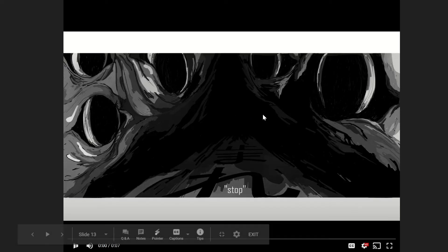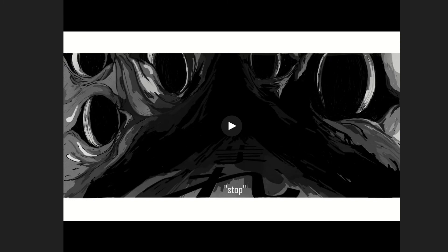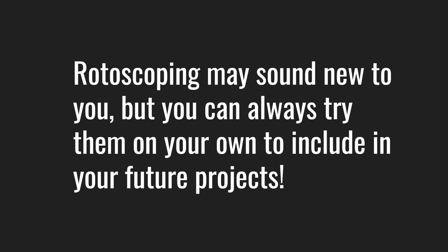This is my final product. As you can see, I only applied rotoscoping for the last two to three seconds of the whole animation. The reason I did that is because I wanted to compare myself using rotoscoping versus using only hand drawing, and you can clearly see the difference between the quality of the movements and how smooth the motions are. Before this whole project started, I never got to experiment with rotoscoping or knew what rotoscoping really was. But as I was working on this, I found out that there were many uses of rotoscoping that I could use in the future. So even if rotoscoping may sound new to you, you can always try it on your own to include in your future projects.